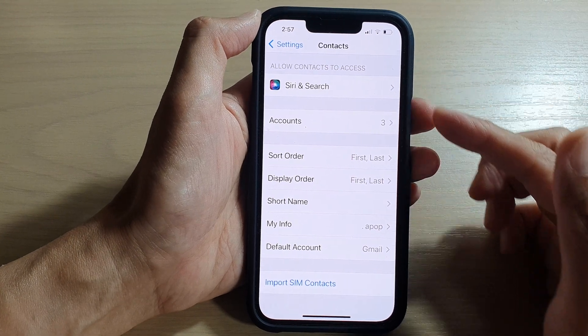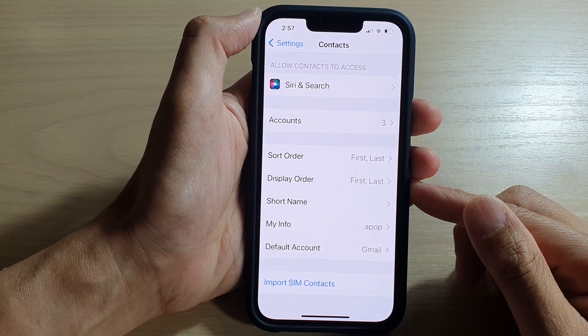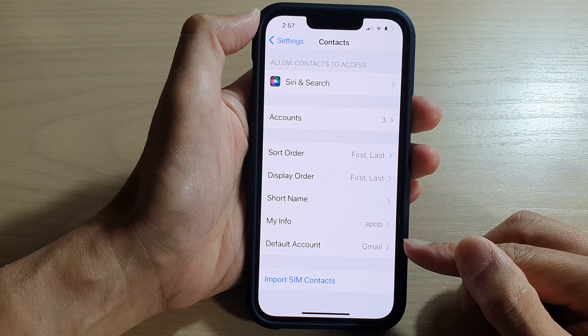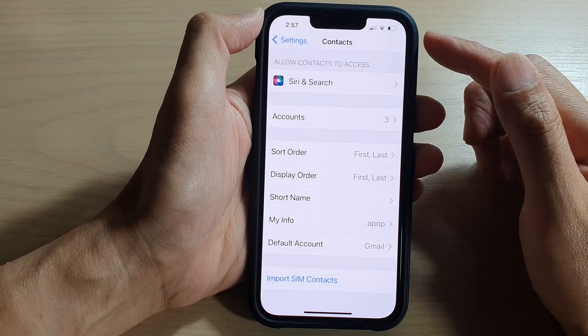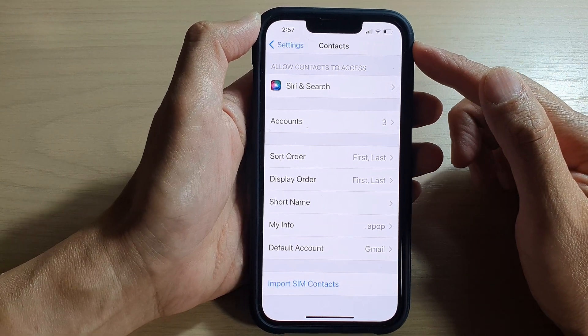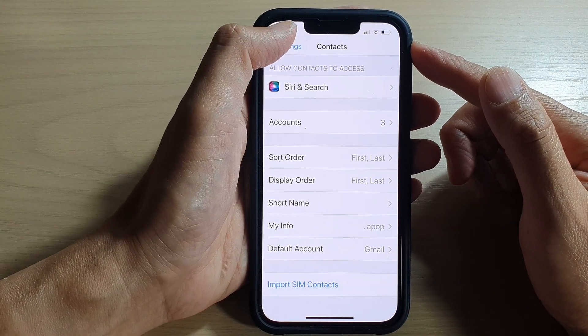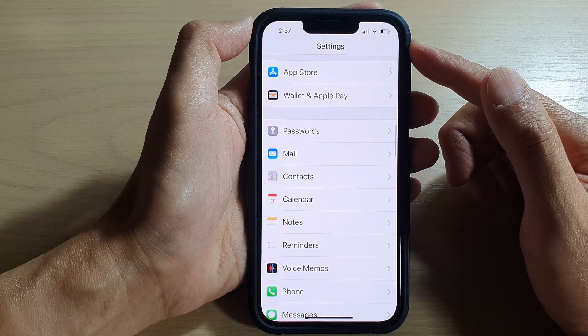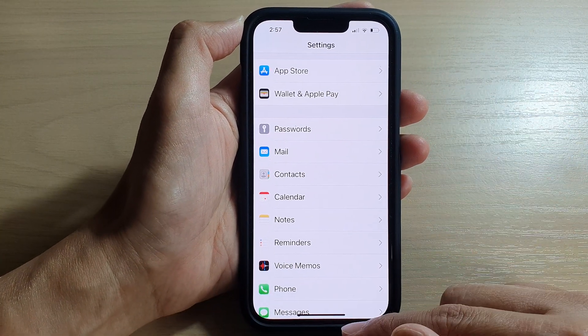Hey guys, in this video we're going to take a look at how you can set the default account for the Contacts app on the iPhone 13 series. First, let's go back to the home screen by swiping up at the bottom of the screen.